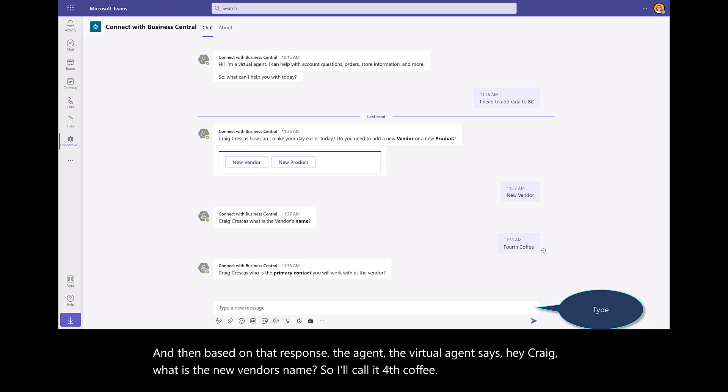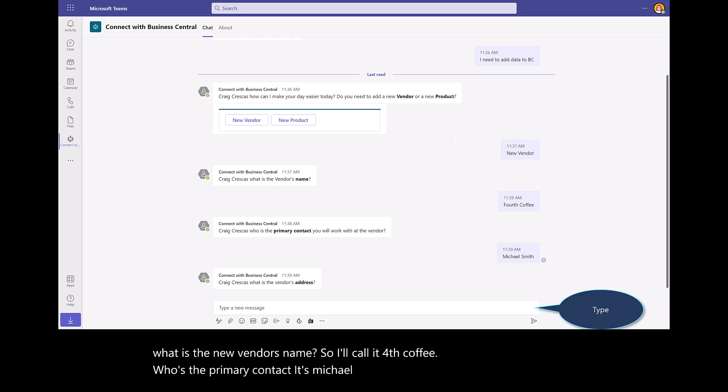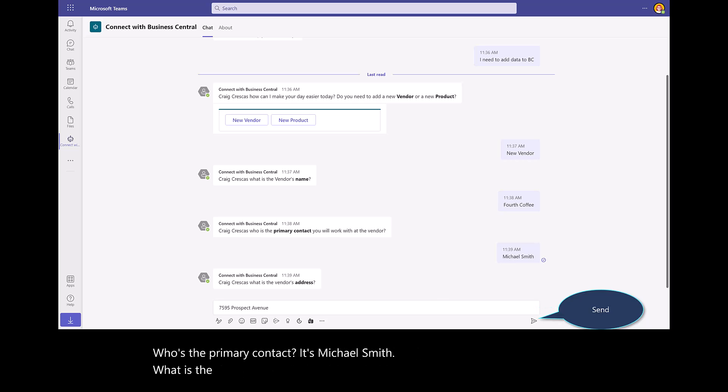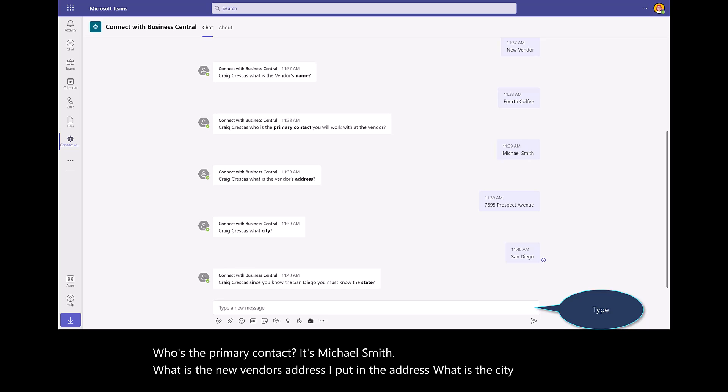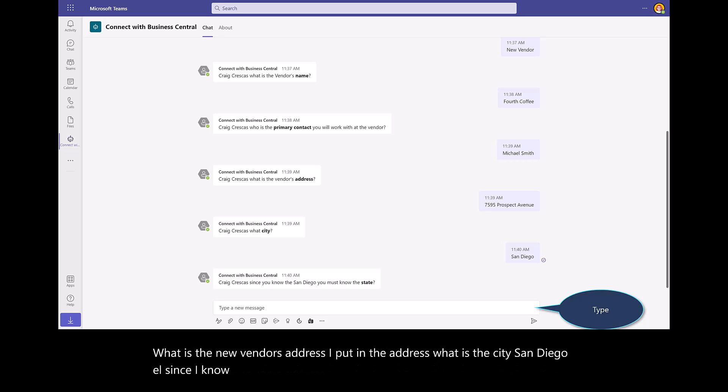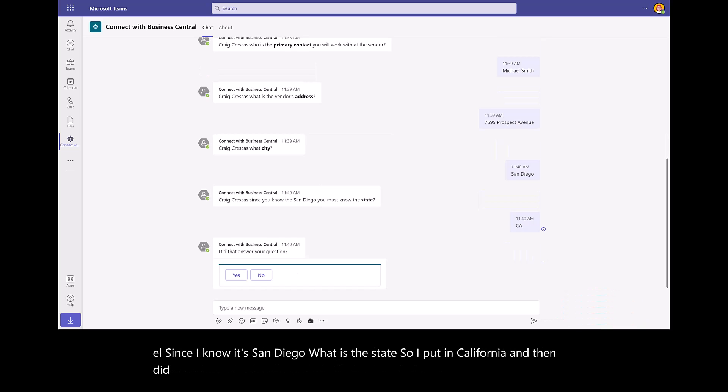Who's the primary contact? It's Michael Smith. What is the new vendor's address? I put in the address. What is the city? San Diego. Since I know it's San Diego, what is the state? So I put in California.